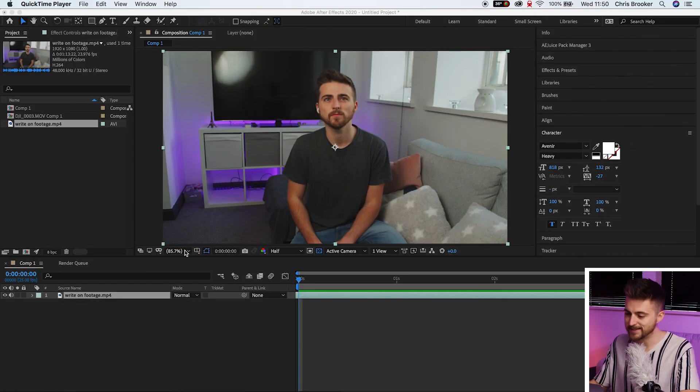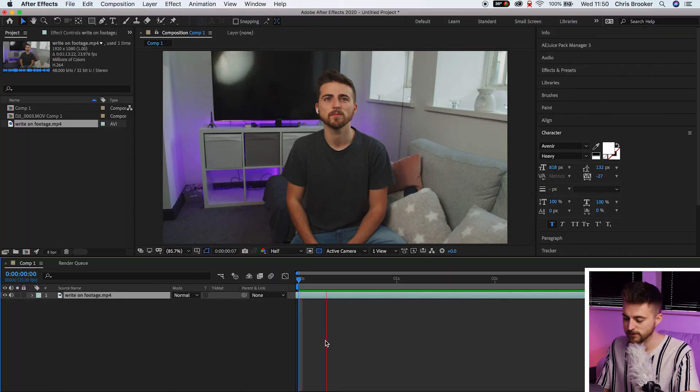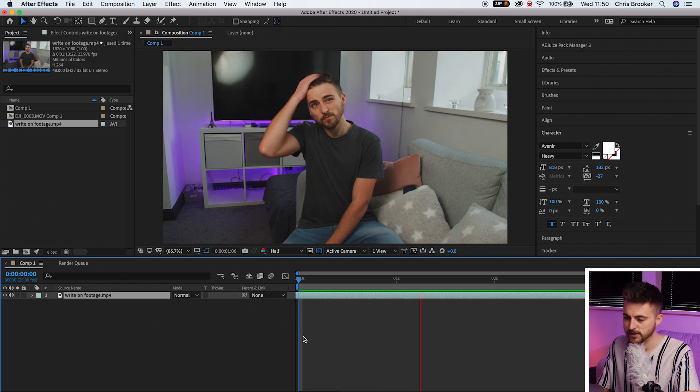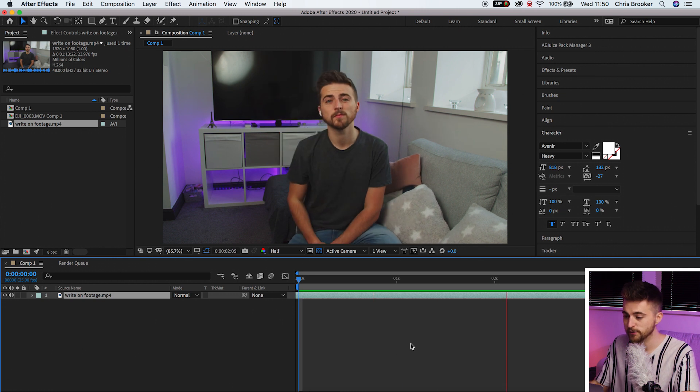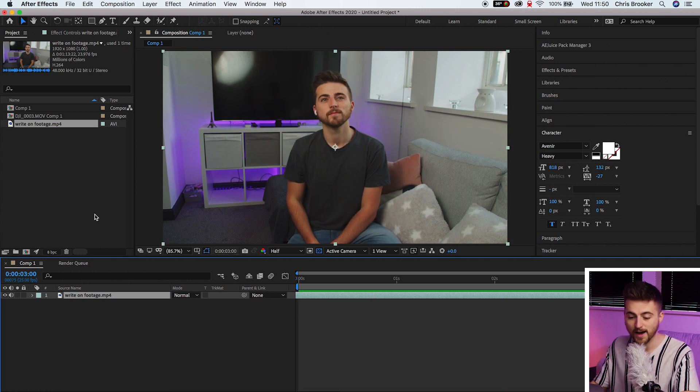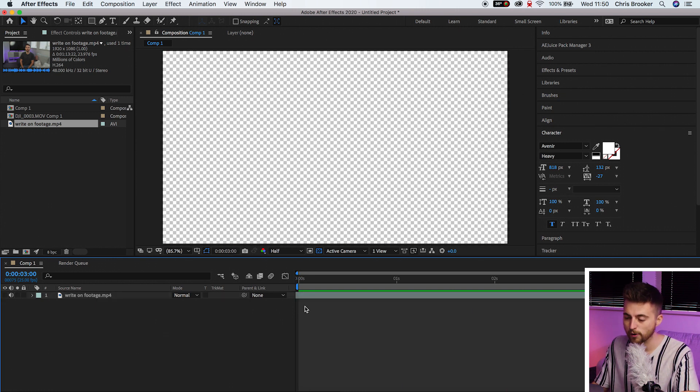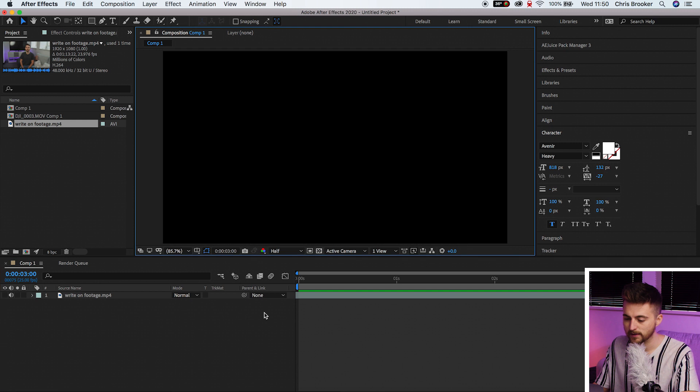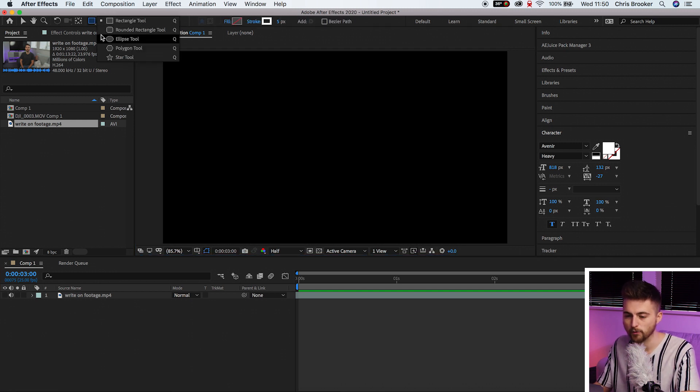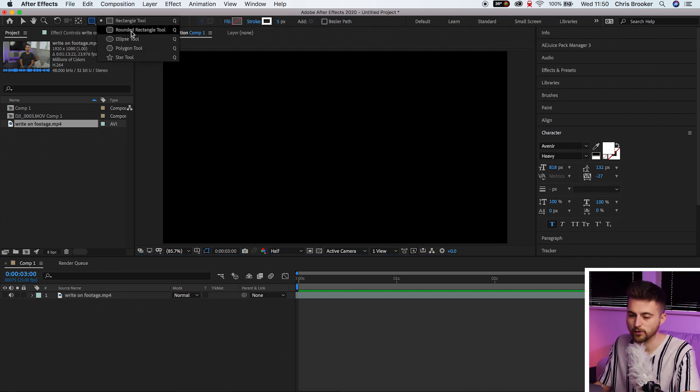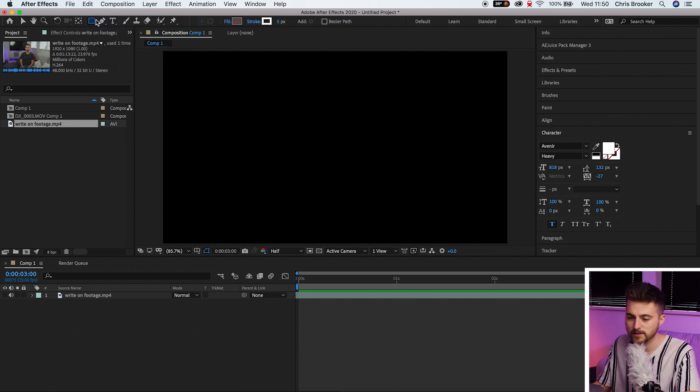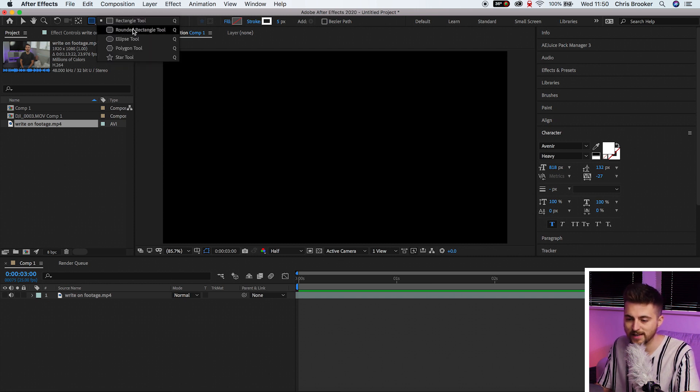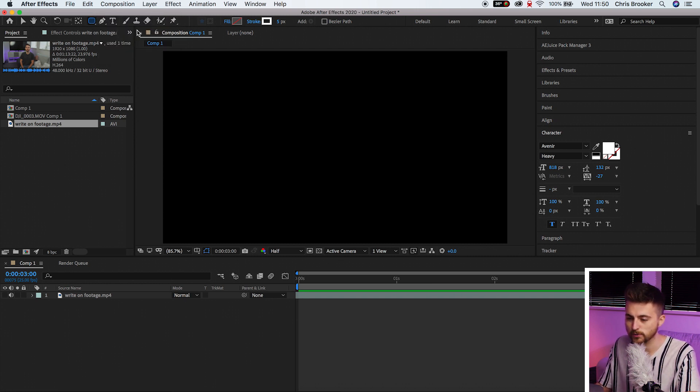Once you're inside of Adobe After Effects and you've got some footage on your timeline, we can first begin by hiding this. So we're going to turn this layer off for now and we're just going to begin by creating a brand new rounded rectangle. So select this rectangle mask tool and drag this down to find the rounded rectangle tool.